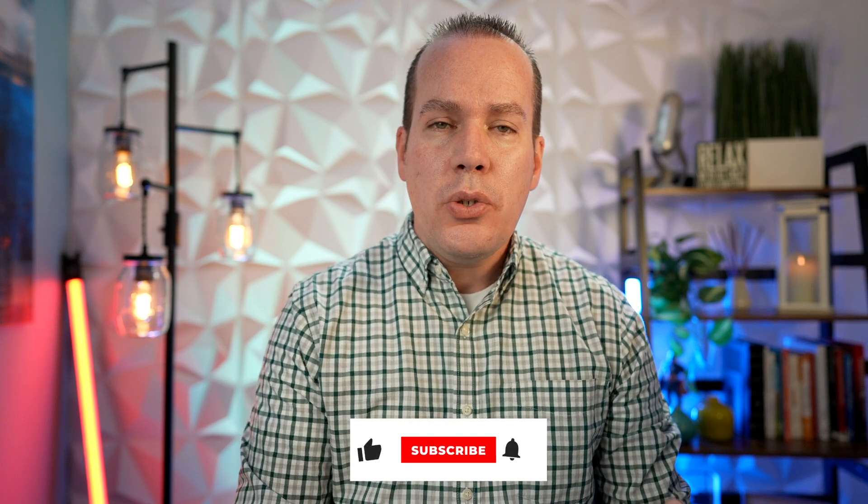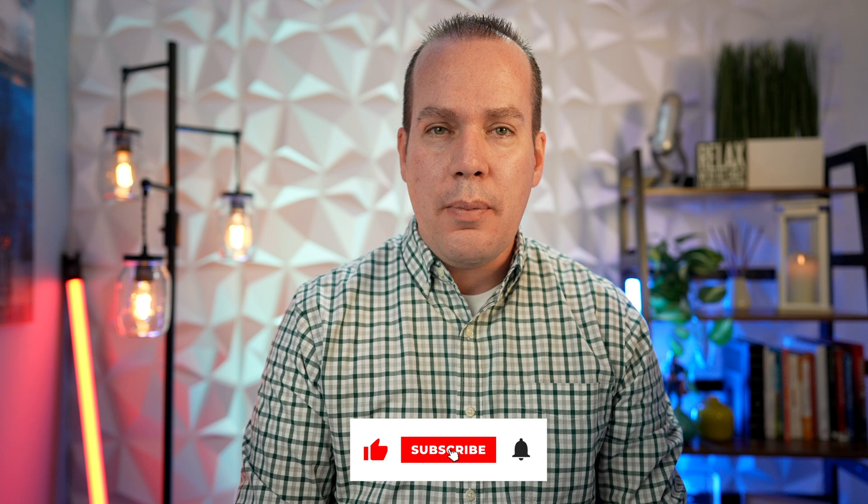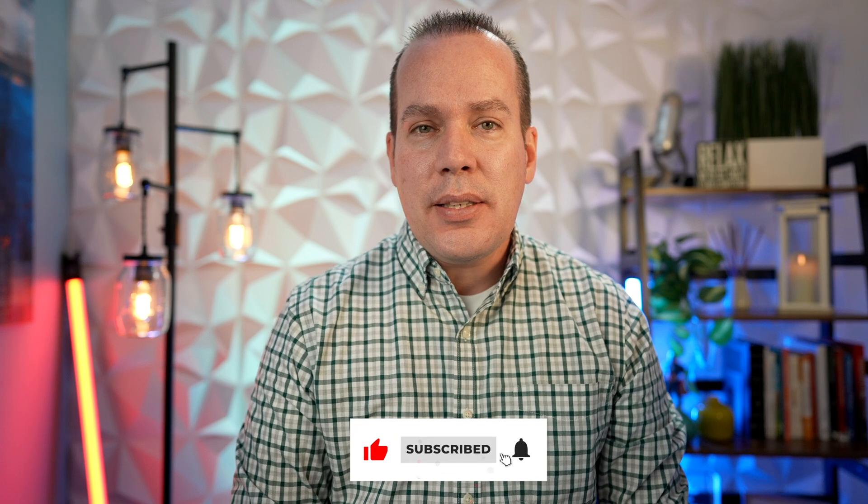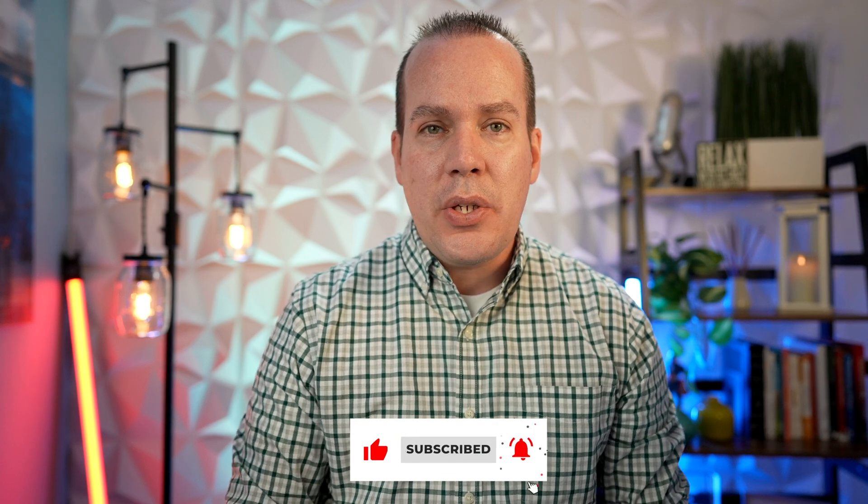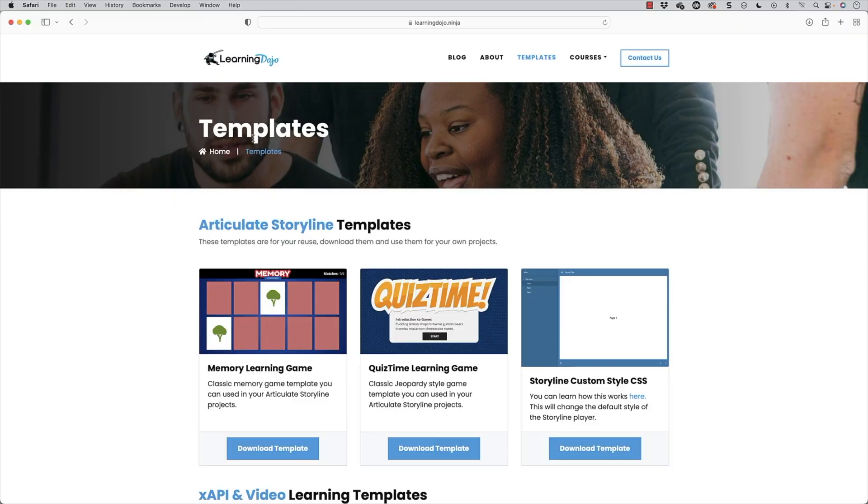And if you like this video, go ahead to my YouTube channel and click on like and subscribe and click that bell icon. So you get notified whenever I release a new video. You can also check out my website.